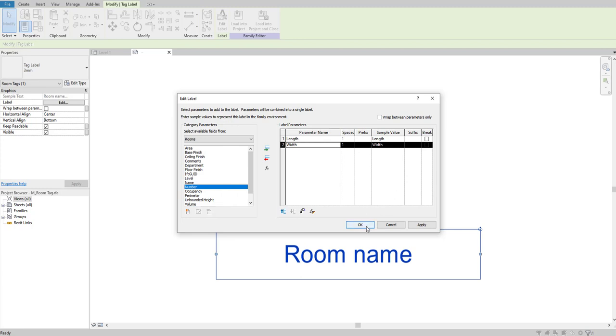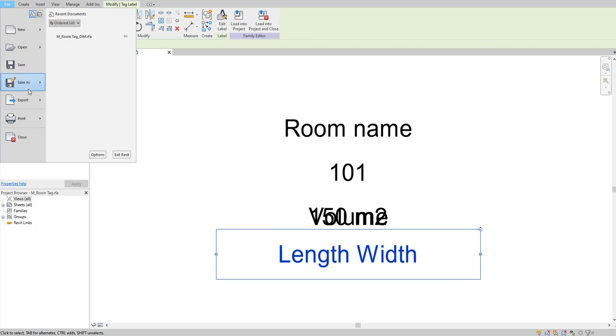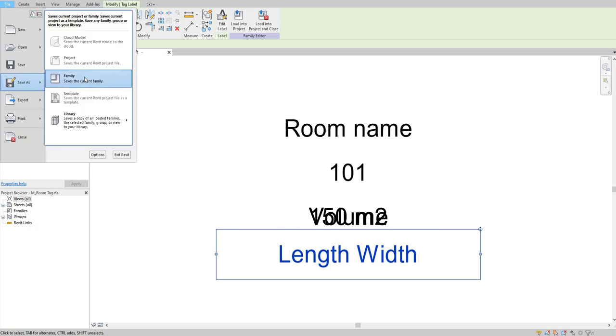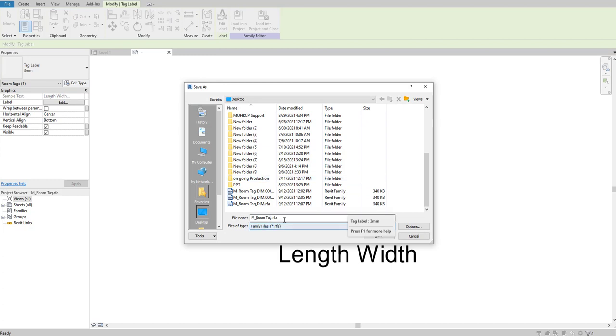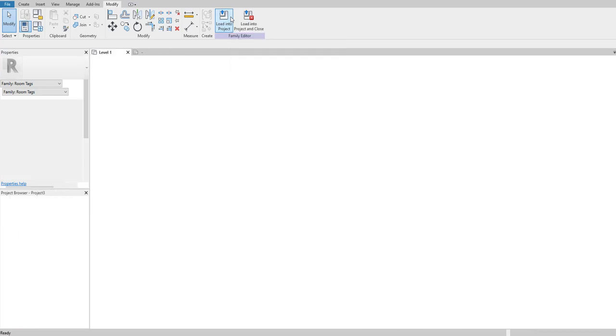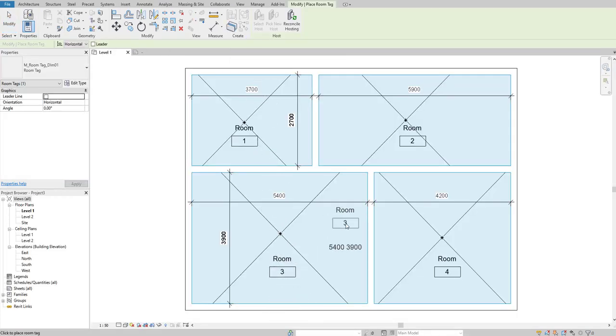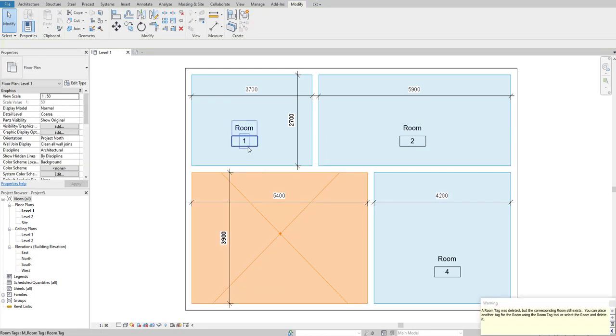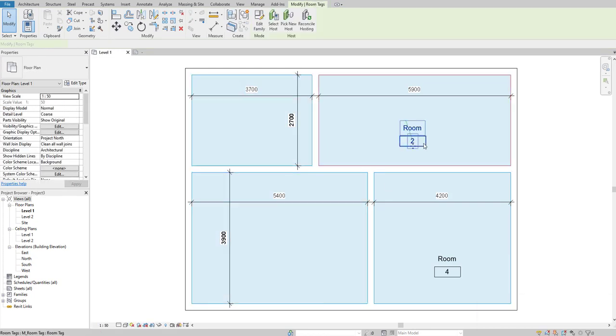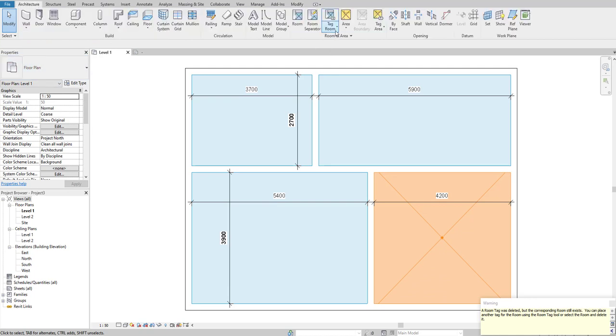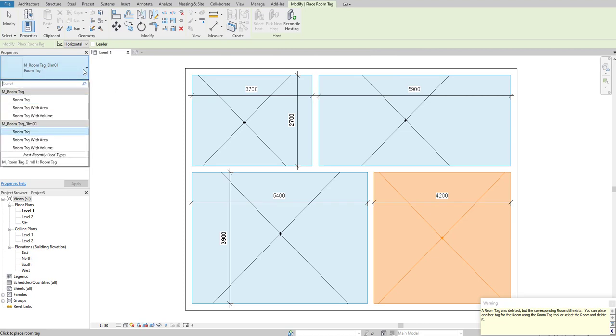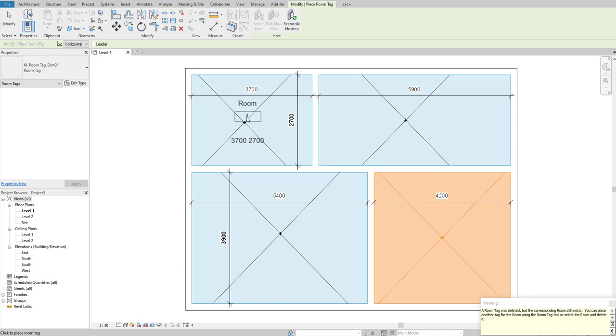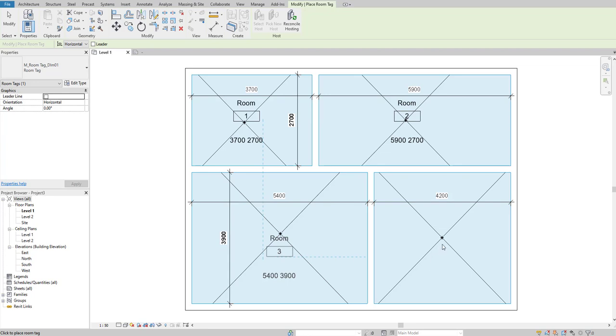Click OK and save this tag as a separate tag. Go to File, Save As Family, and save to desktop as 'mroom_tag_dim01'. Load it into the project. Go to Architecture, Room Tag, and from the type selector dropdown, select mroom_tag_dimension_01. Click on each room and you can see it calculates and shows the dimensions.